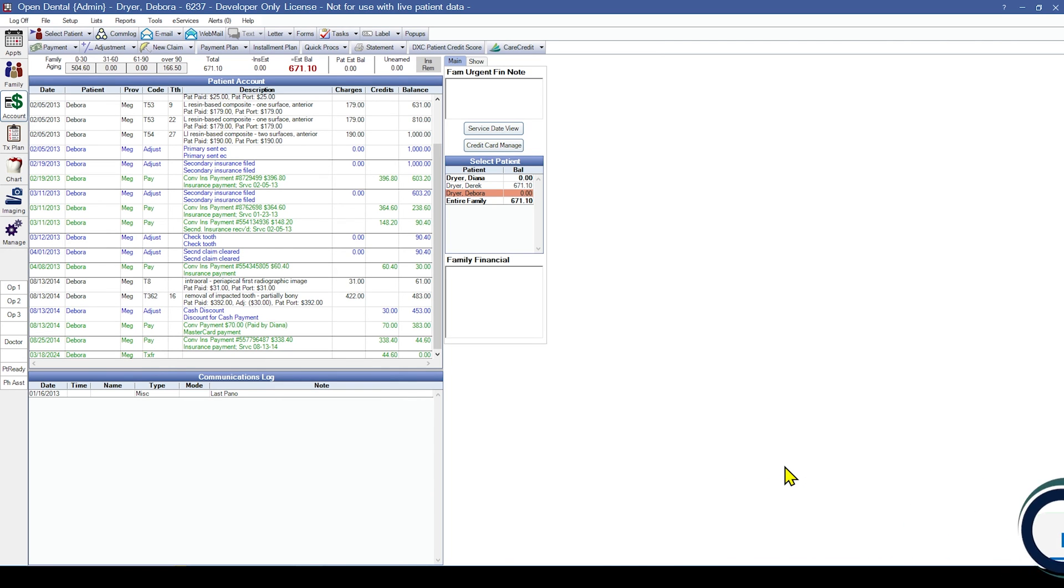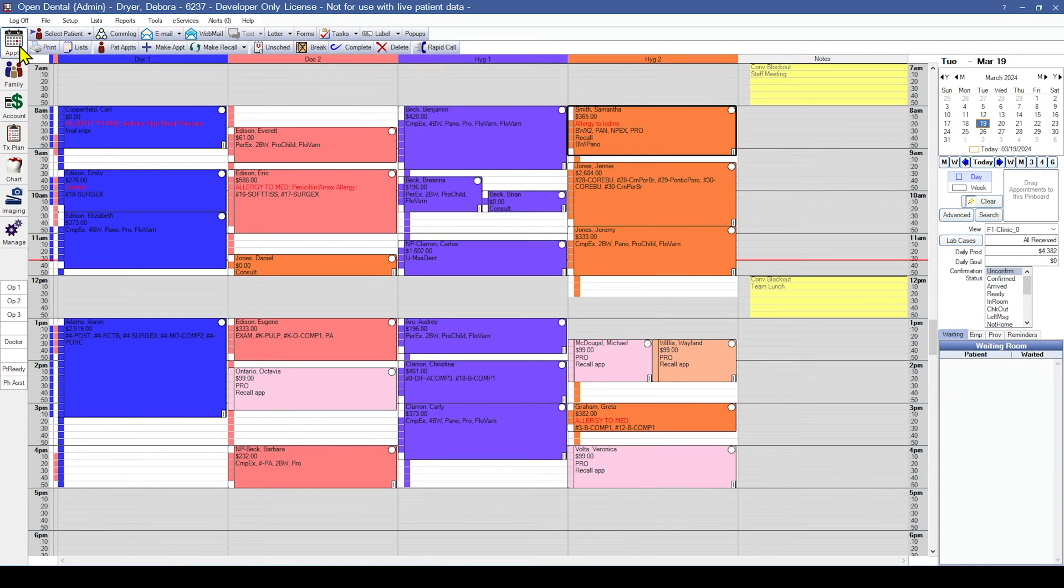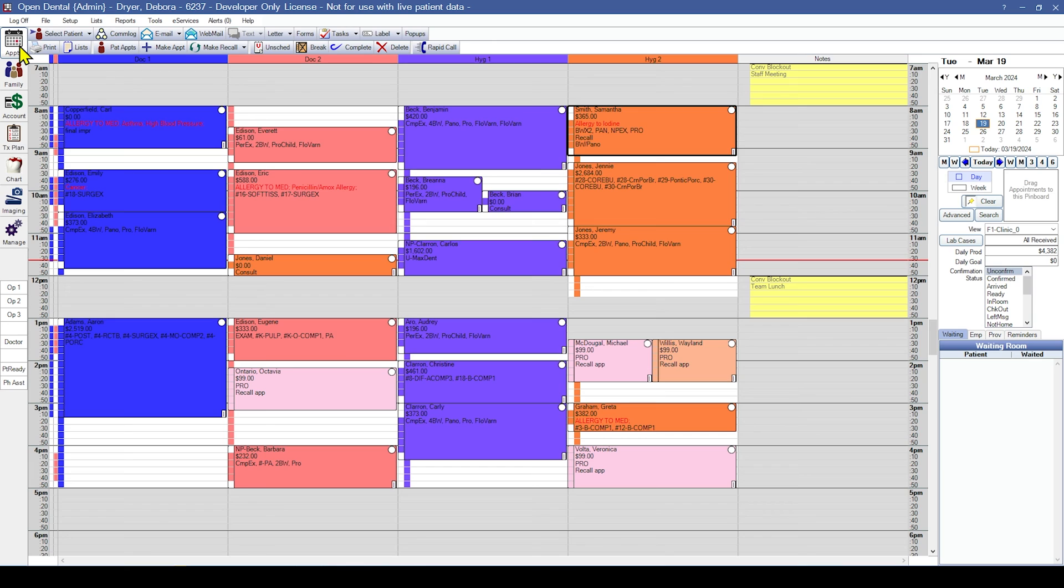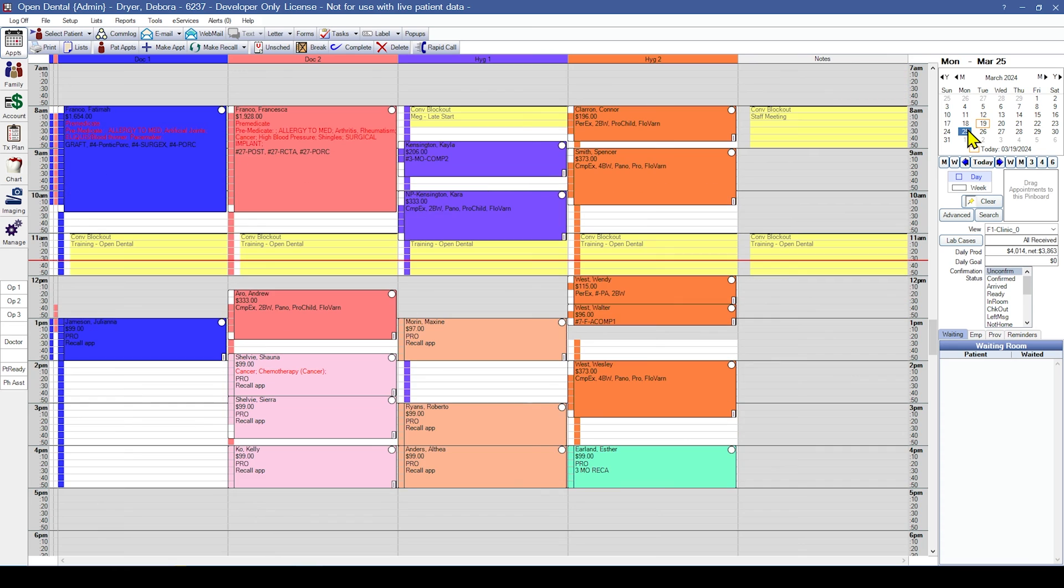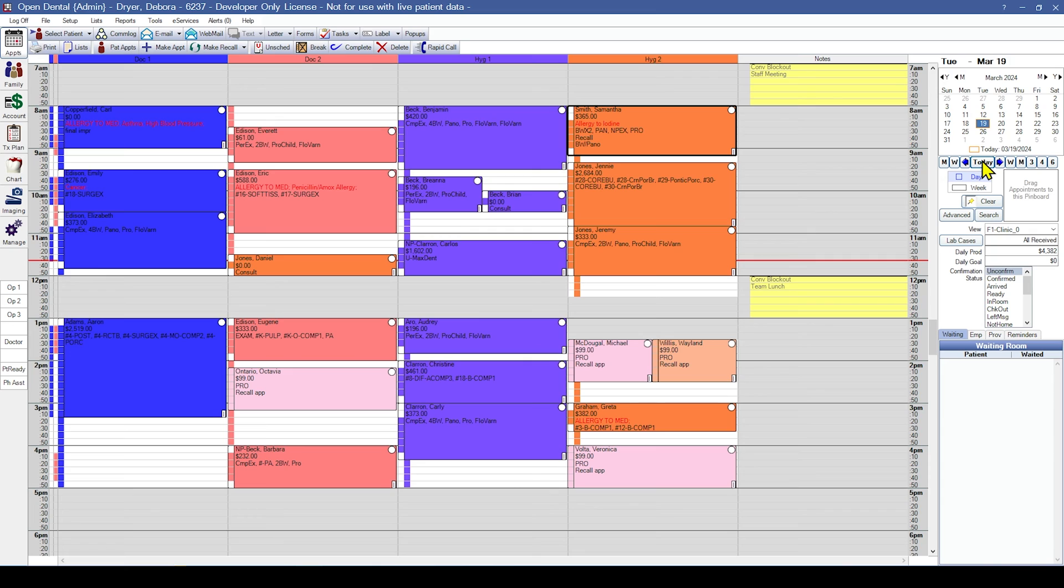Next, we will review the appointments module. You should review a variety of different appointment types such as fillings, crowns, and recalls to make sure that all data that should be attached to the appointment is accurate. You can quickly switch days to view appointments using the calendar on the top right of the appointments module. The currently selected day is highlighted and today's date is surrounded by a square. You can easily jump back to today by clicking the today button just beneath the calendar.